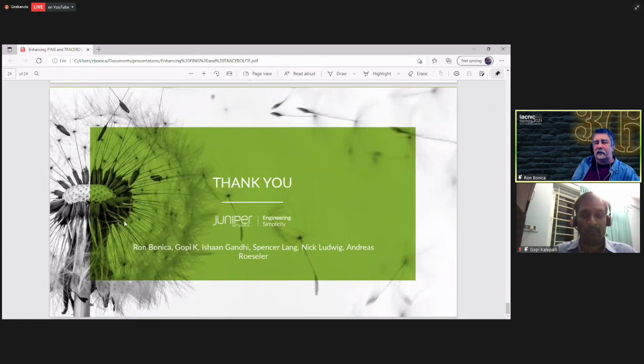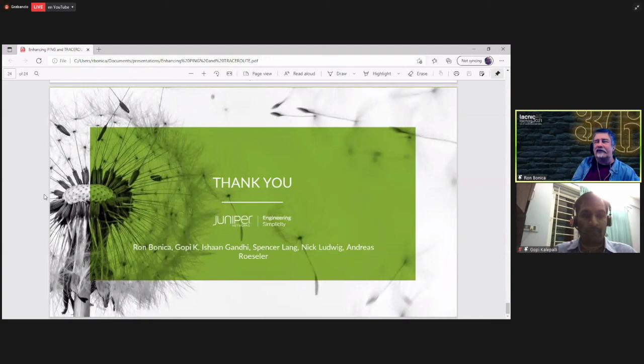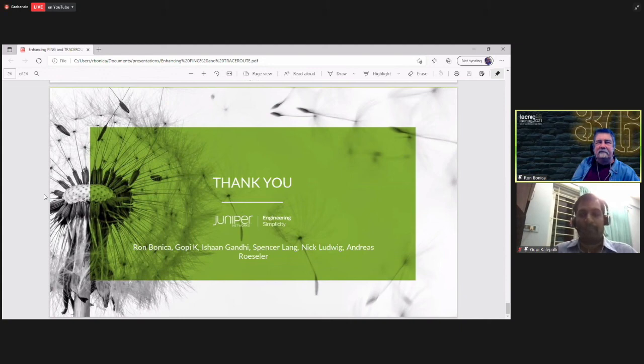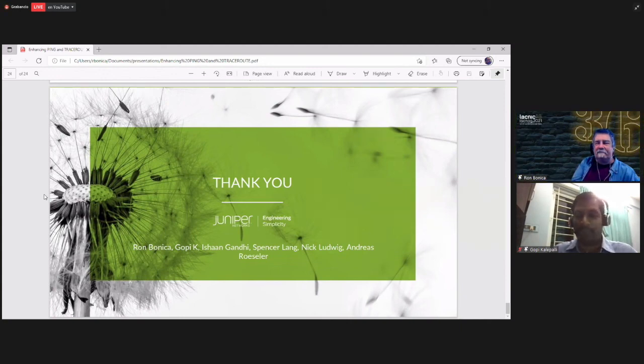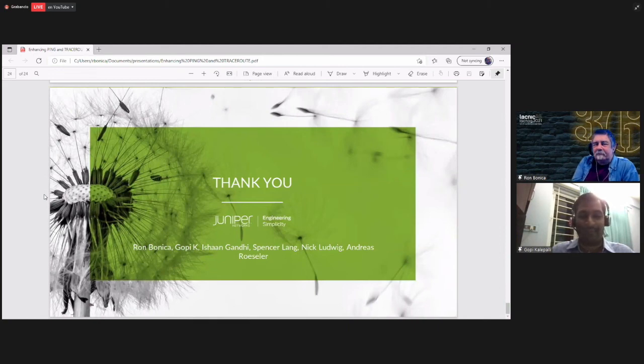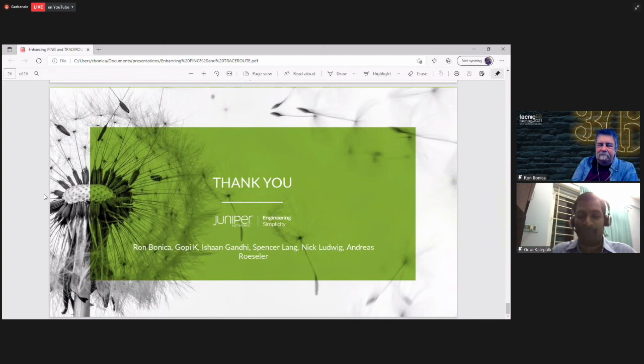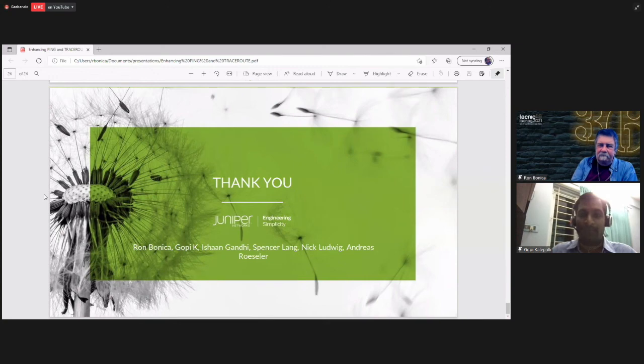Thank you very much, Ron and Gopi. We have one question from the Q&A. It's from Douglas Fisher, who is asking, how does RFC 5549, IPv4 routes with IPv6 next hop, how does this RFC relate with this proposal, if there is any relationship?